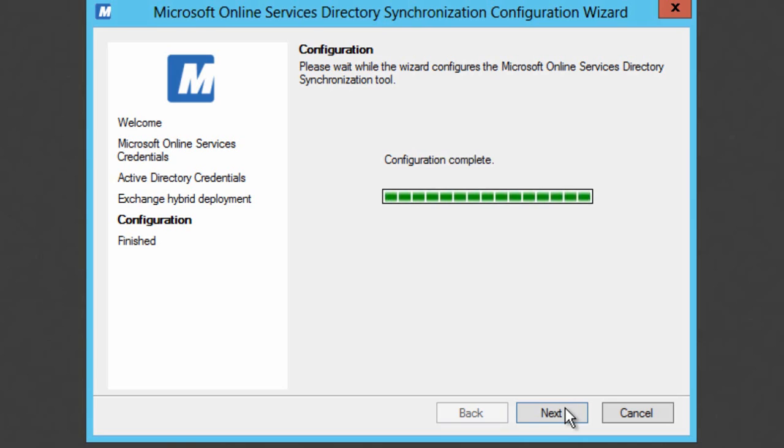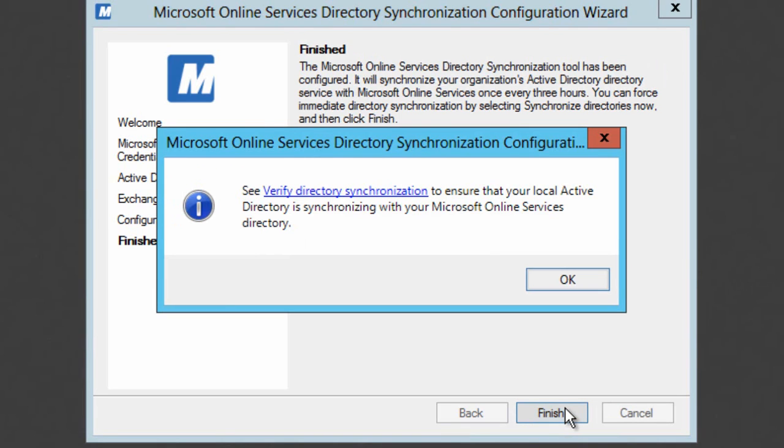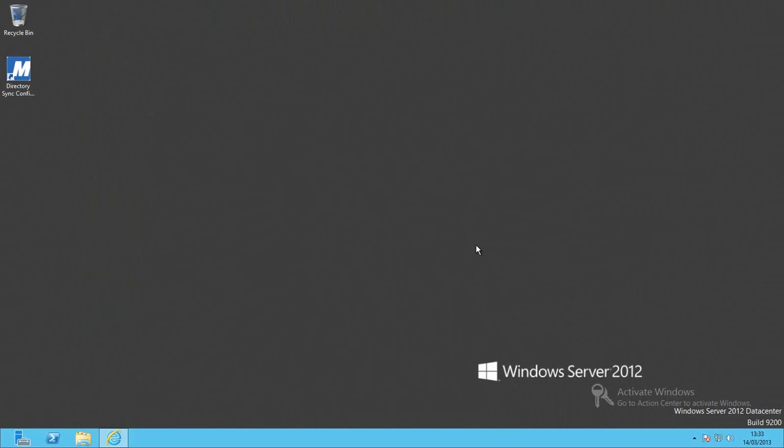And when that's finished we're then going to actually have to start the synchronization process. So we'll click next. And the synchronization process will be started when we click on the finish button.